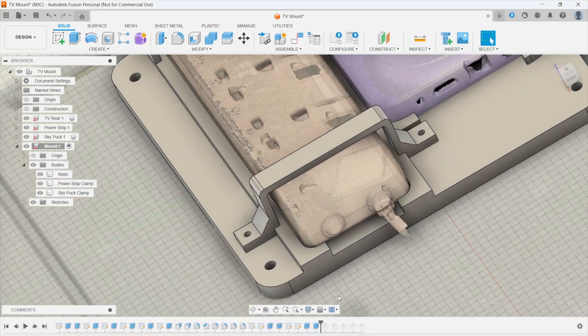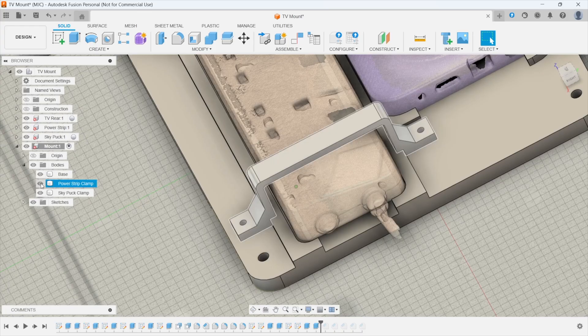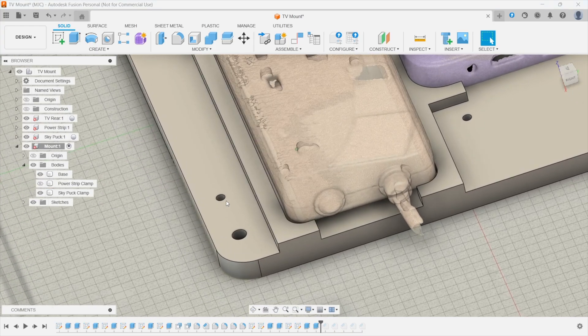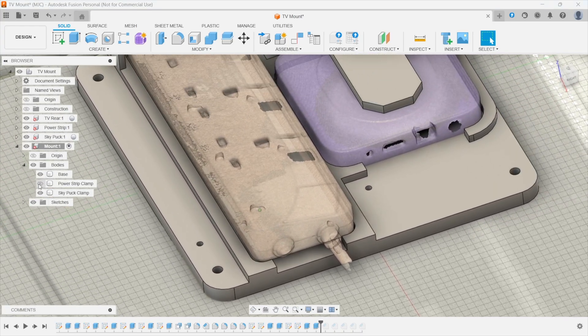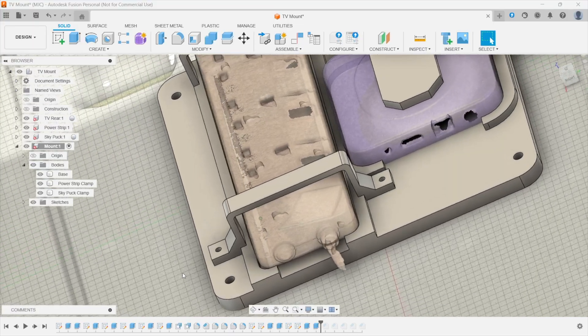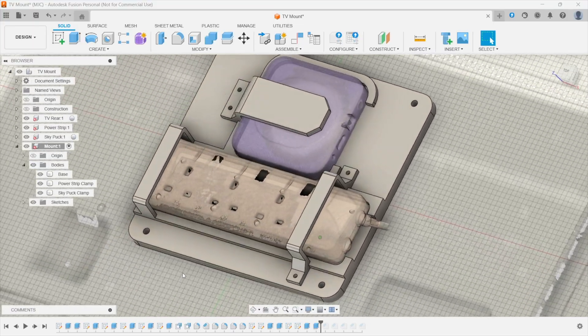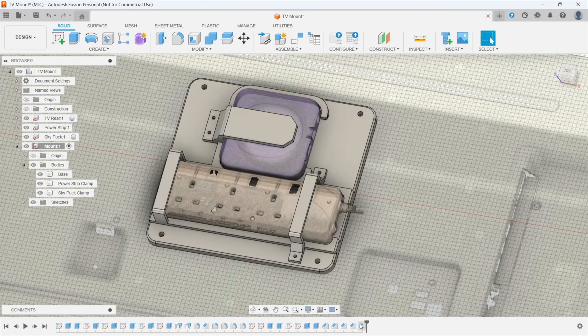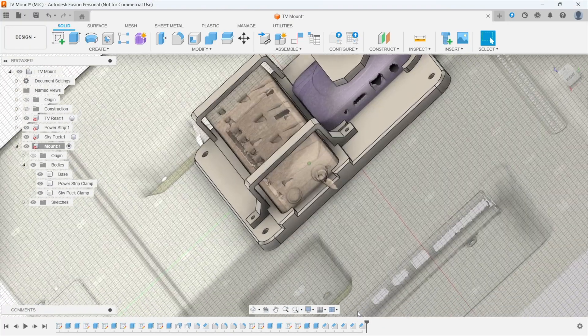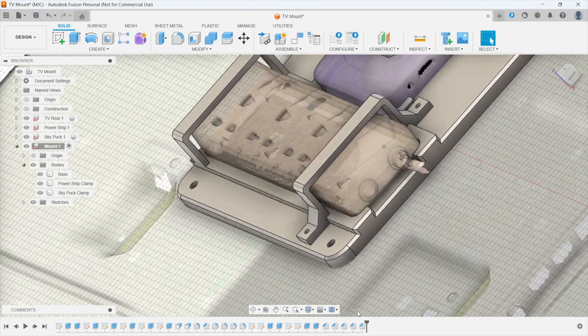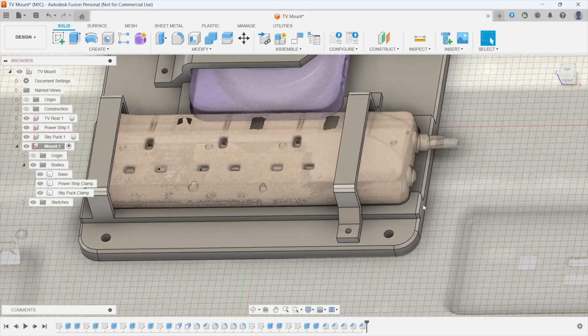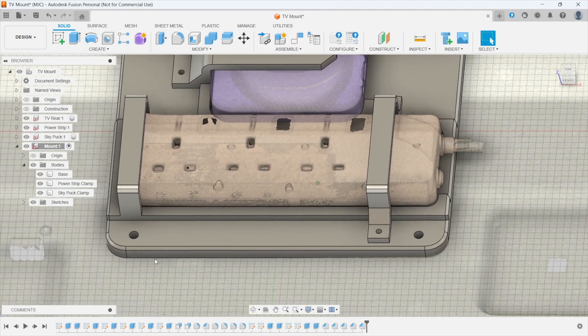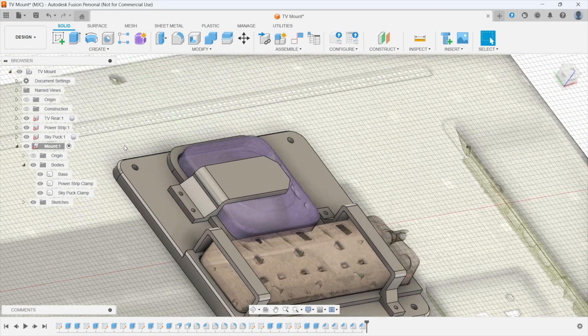And then I did the same on this side in those two. And if I take away the power strip clamp, again you can see I've got two holes in the base. The clamp fits nicely on the top and then I basically just covered it all in chamfers to make it a little bit more appealing.